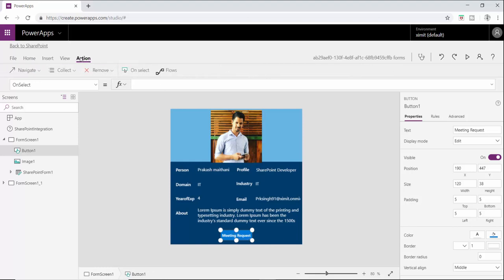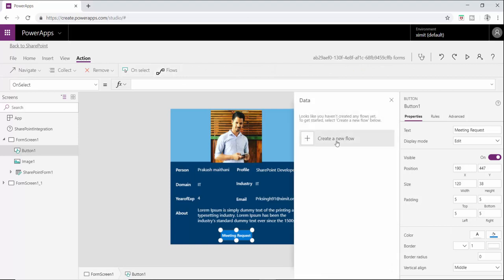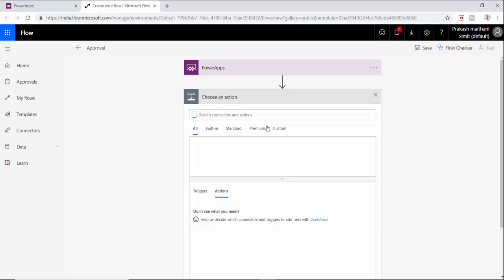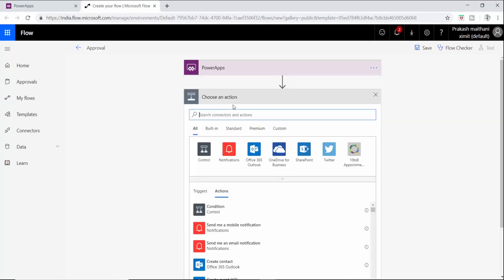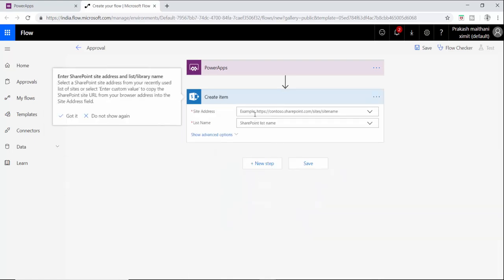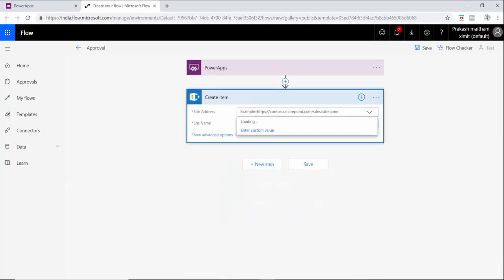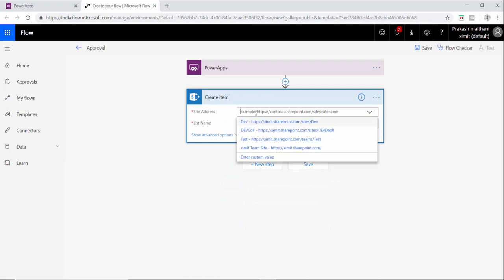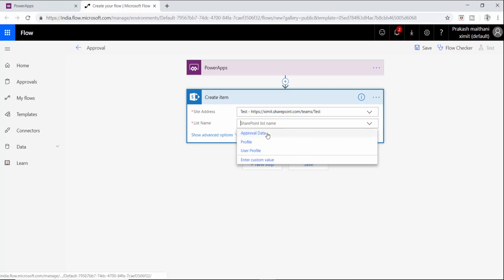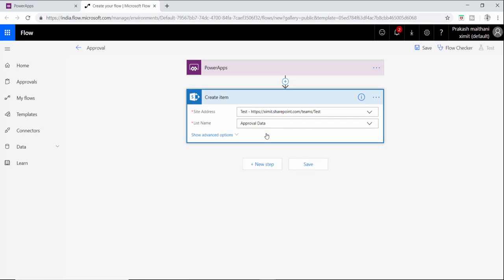Let's talk about how to do this. Open your form in Power Apps, on the meeting request button click go to action, click on flow, and create a new flow here with the name approval. Now add a step here, select SharePoint and call your create item event. In the site address put your site name and in the list put your list name where you want to create a new entry. I'll click on approval data because I want it here.